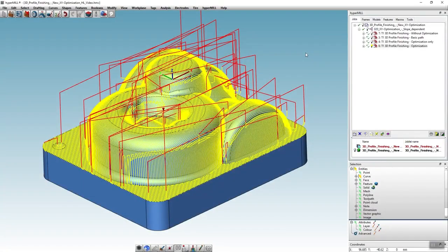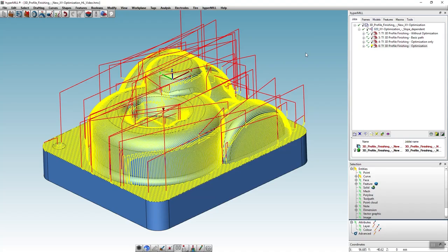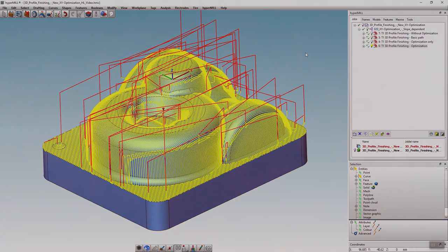In tool and mold making for example, when it comes to finishing of all the 3D geometries, this function ensures excellent machining results.